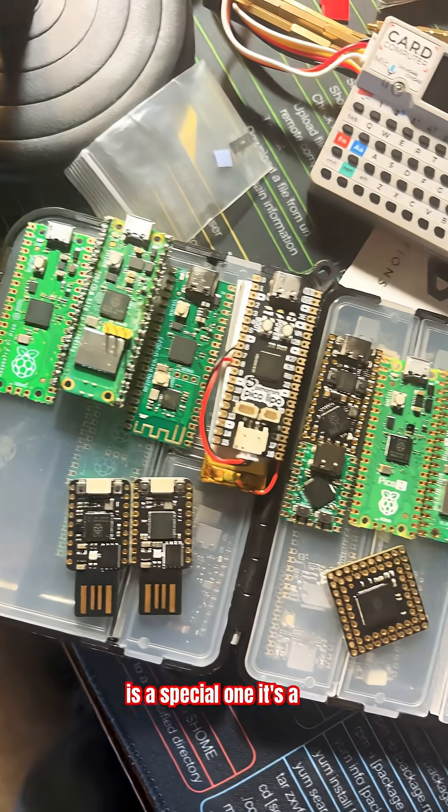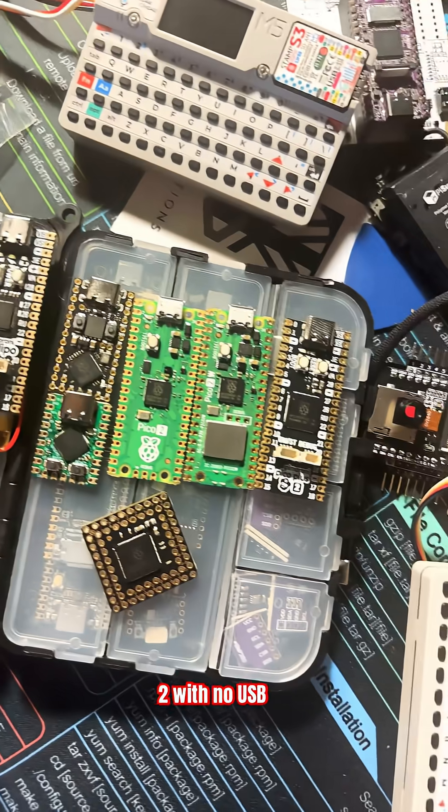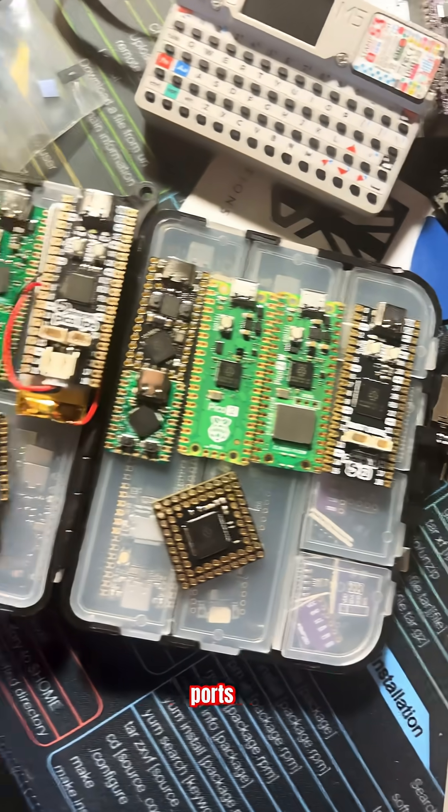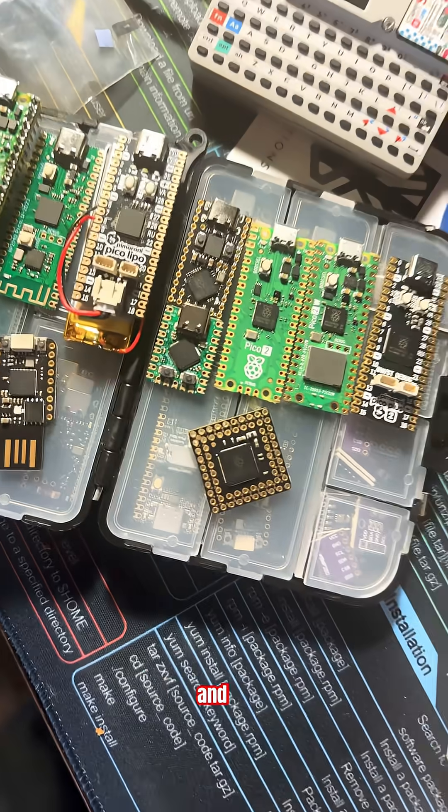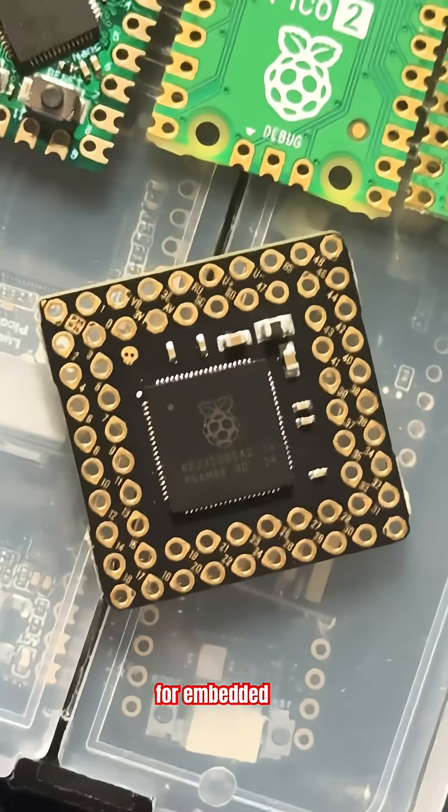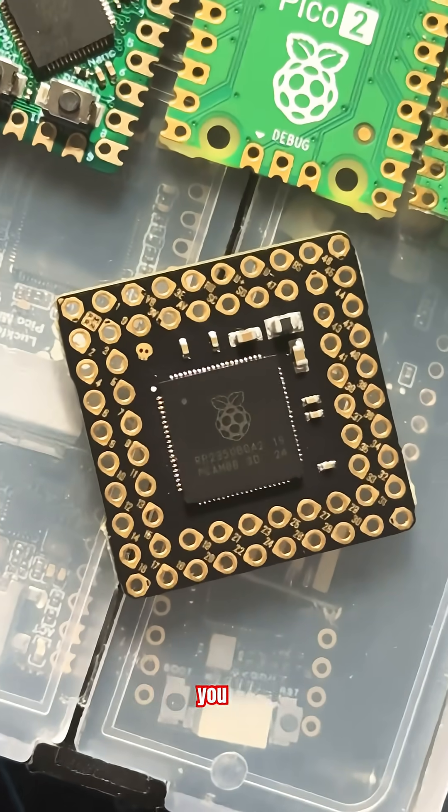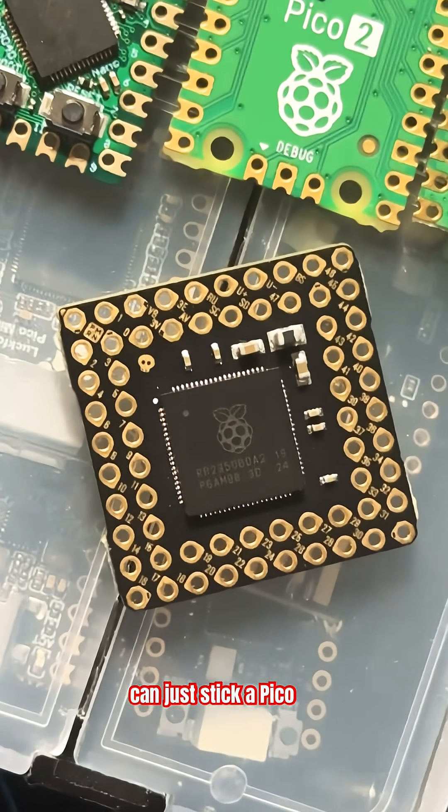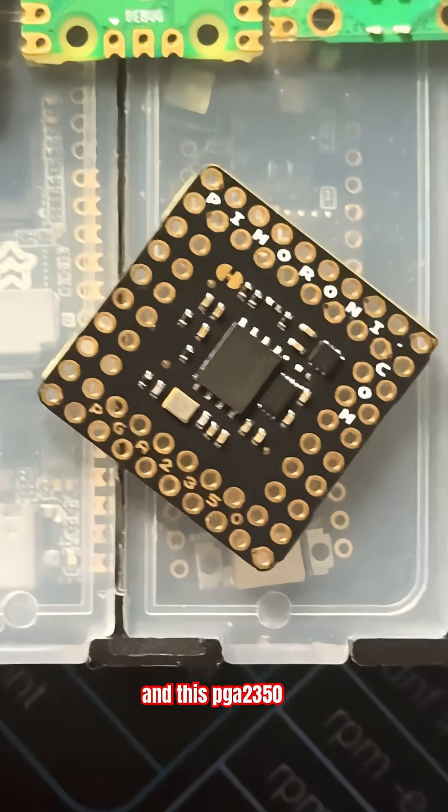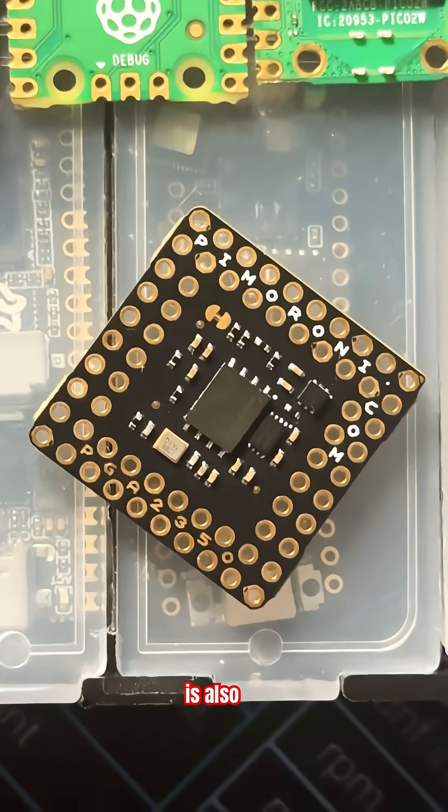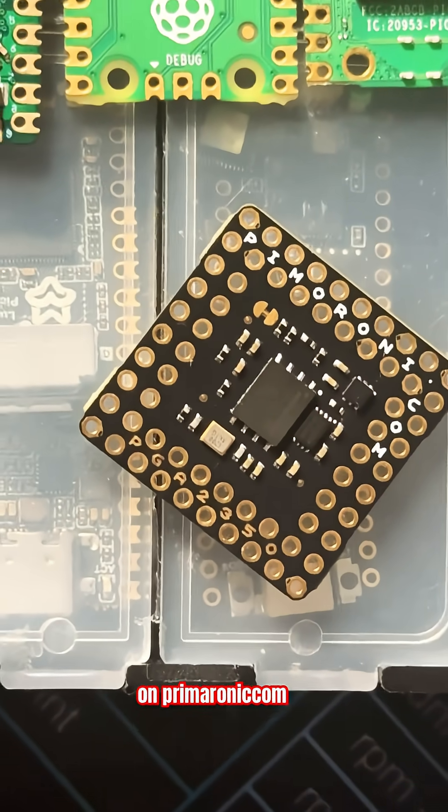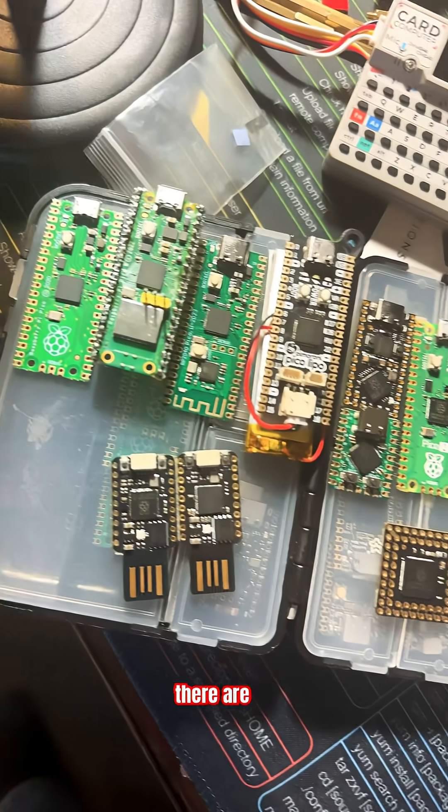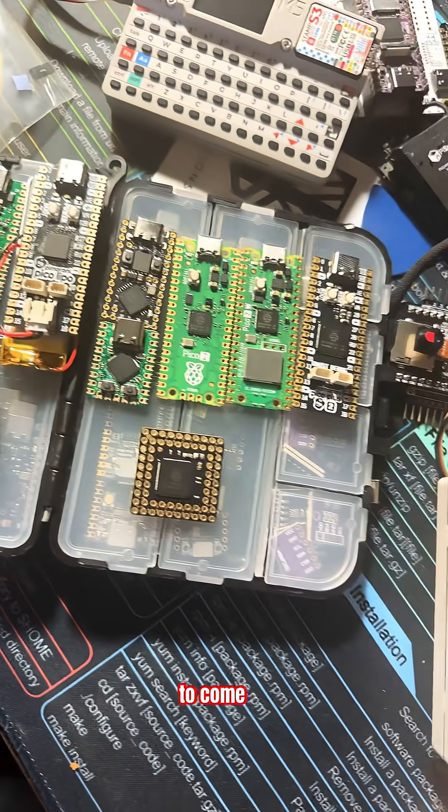Our last Pico is a special one. It's a Pico 2 with no USB ports, no visible buttons, and just GPIO. For embedded projects and modifications, you can stick a Pico on the inside. This PGA 2350 is available on Pimeroni.com. And there are many more Picos to come.